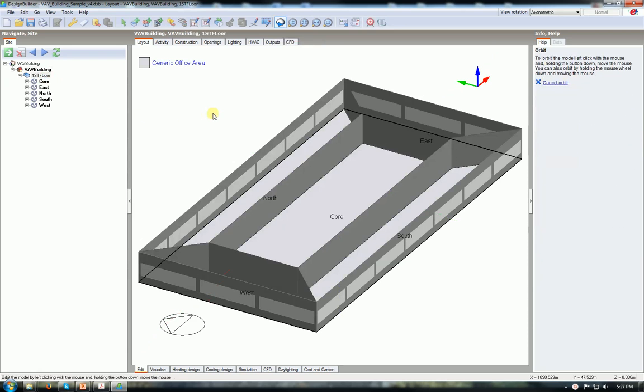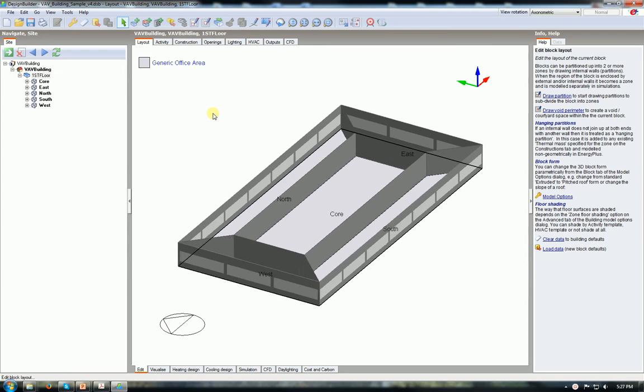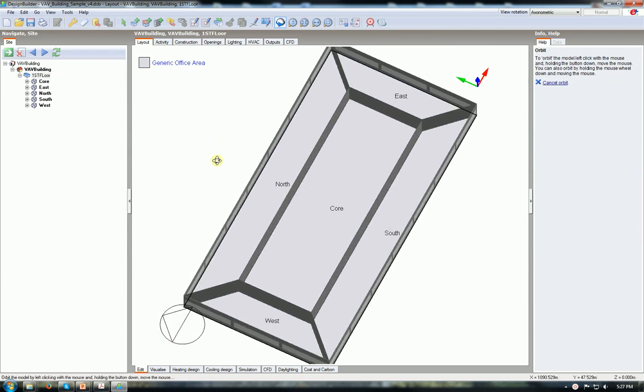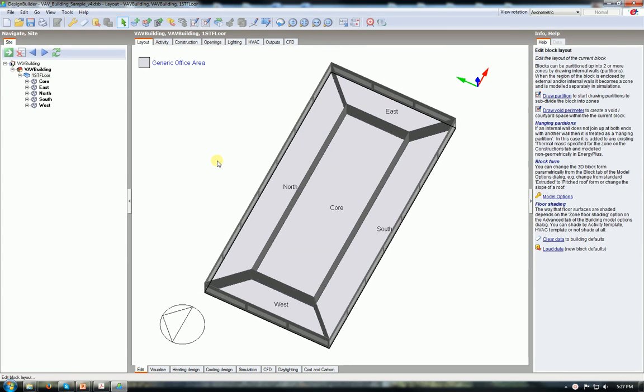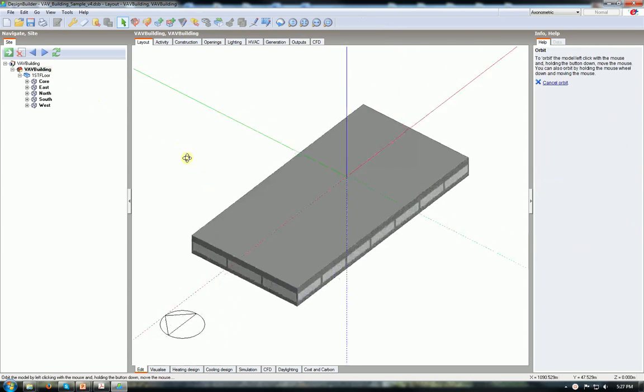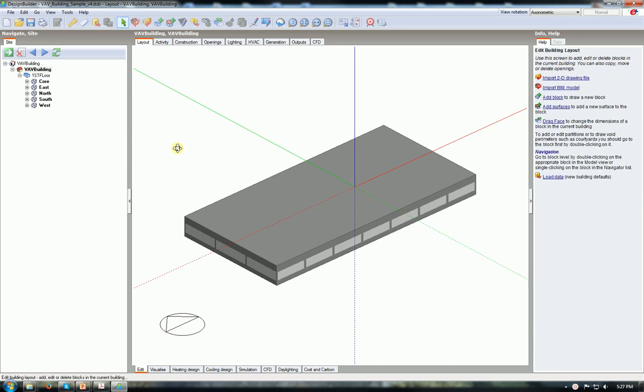As you see, we have a very simple building, rectangular, with perimeter zones and core zones. I call it VAV building and I'm going to show the HVAC system setup on this building.